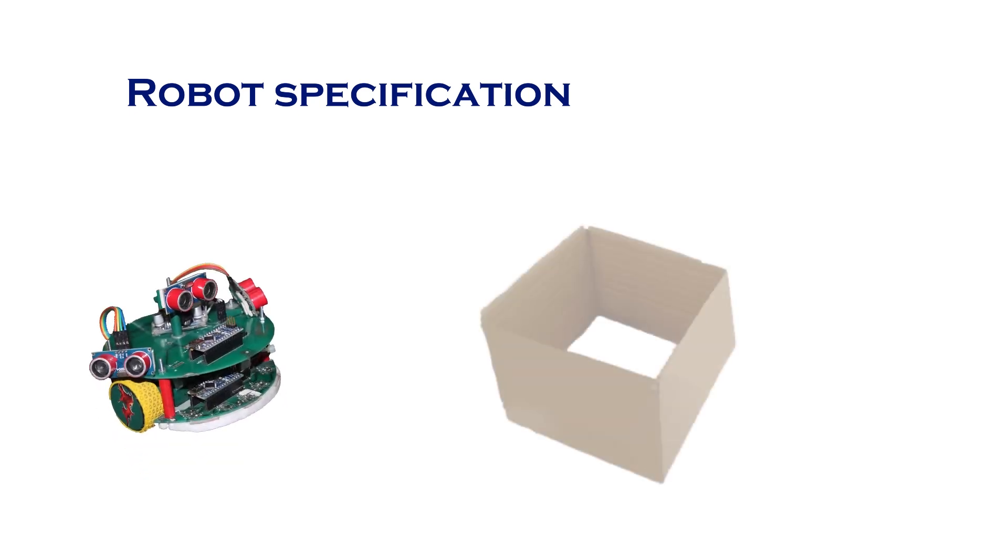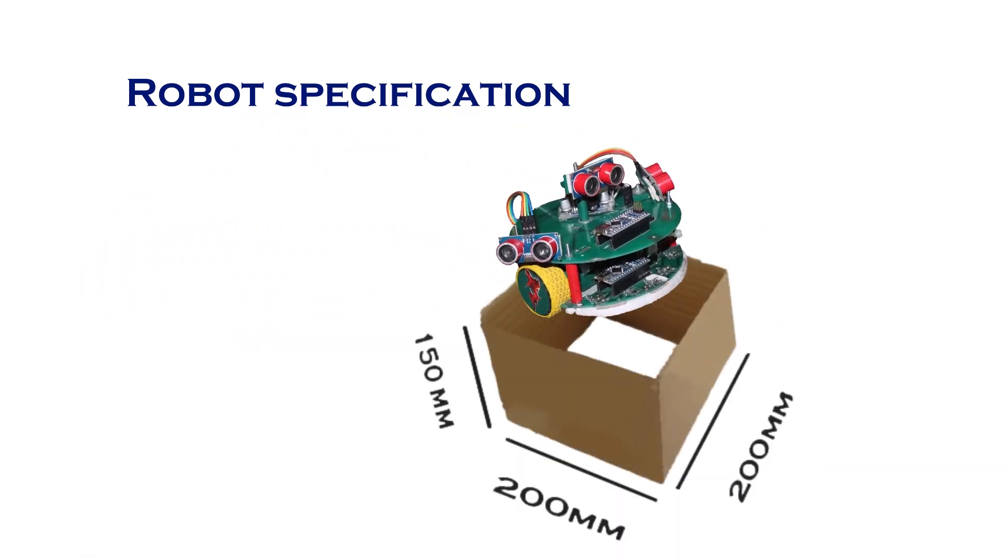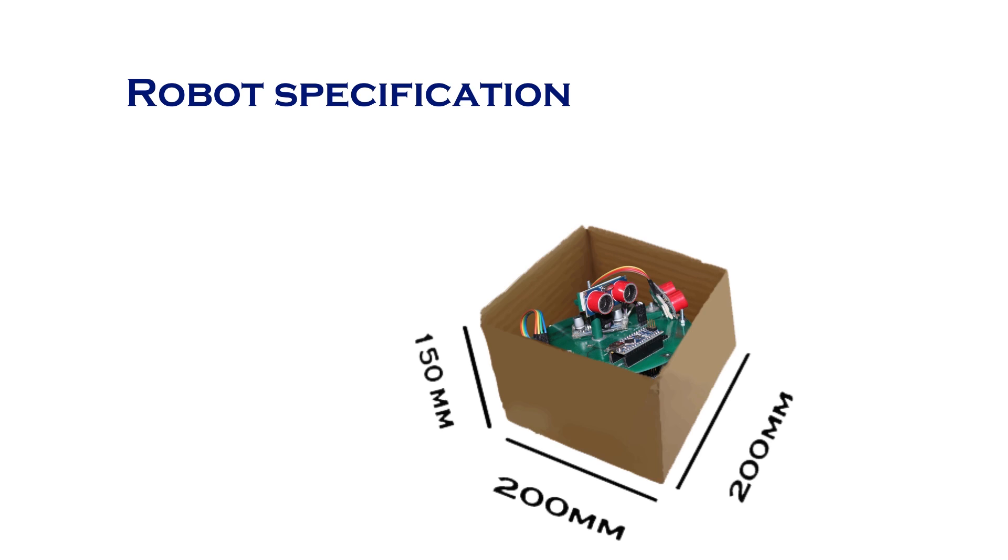The robot will have to fit in a box of 200 mm x 200 mm x 150 mm. The robot cannot have any wireless communication modules on board. This includes Bluetooth, Wi-Fi, etc.